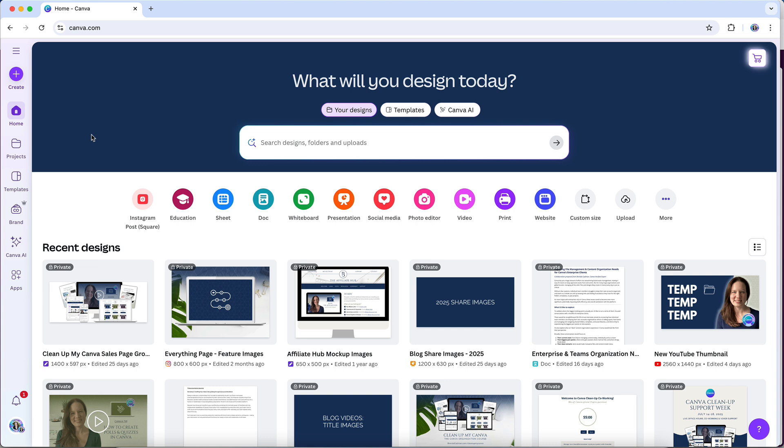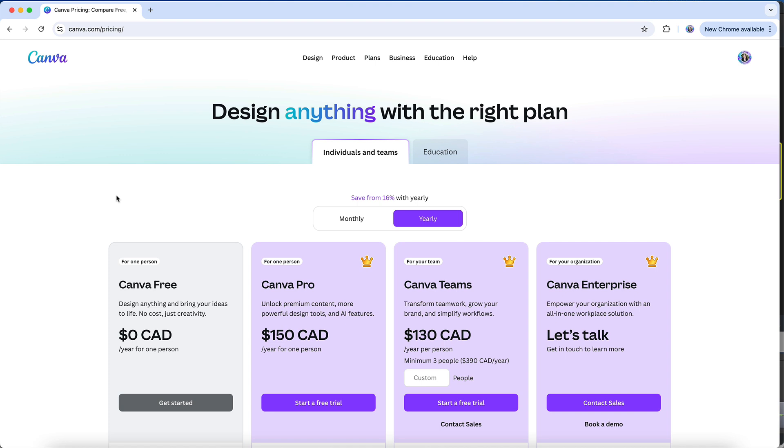This tutorial is designed to help you understand those differences so you can choose the plan that's the best fit for your needs. Let's talk about the differences between the two plans, and Canva outlines them quite nicely on their pricing page, which you will find at canva.com/pricing.